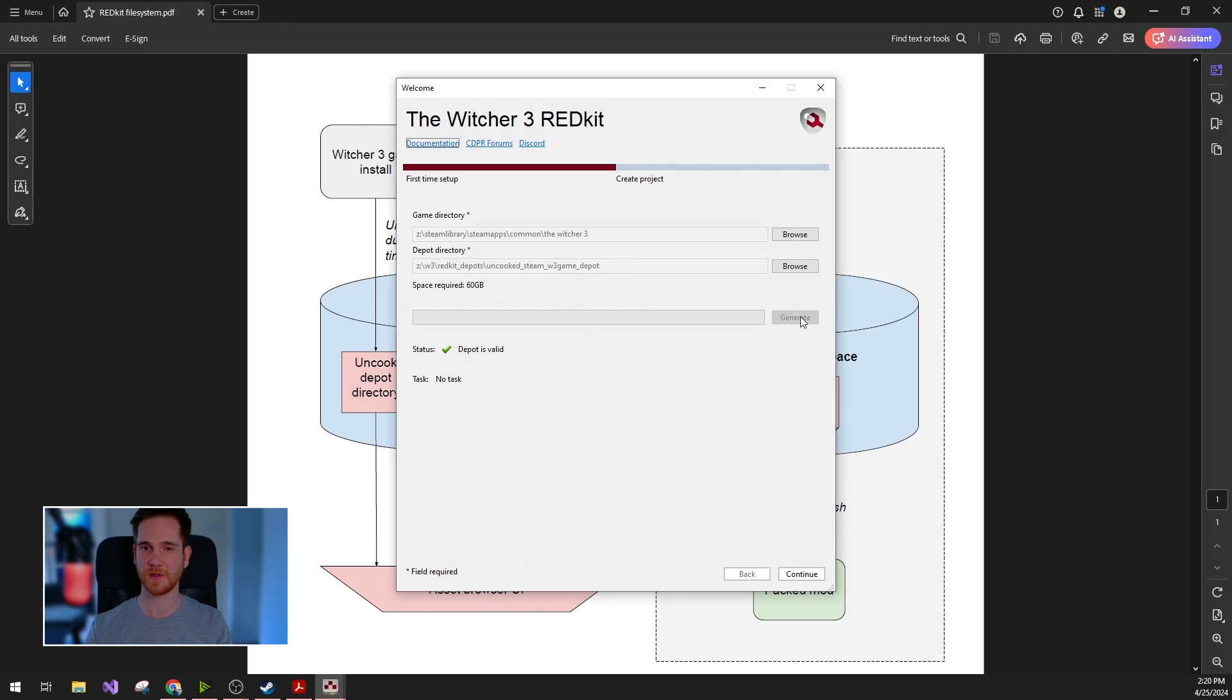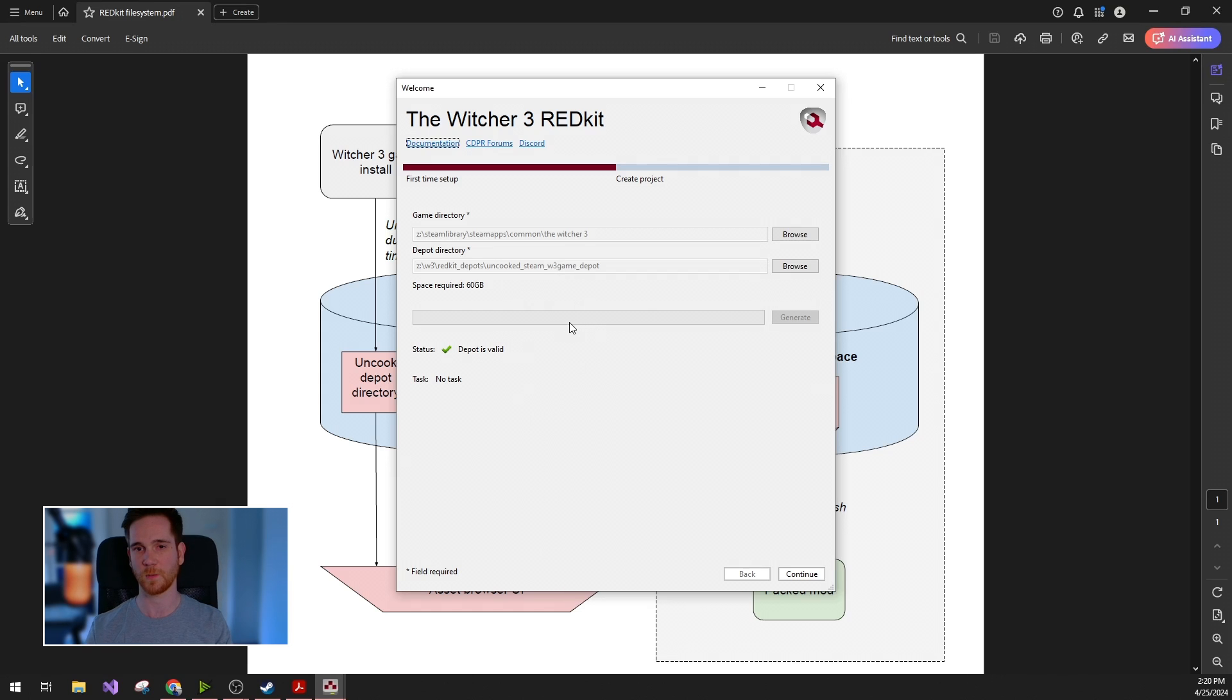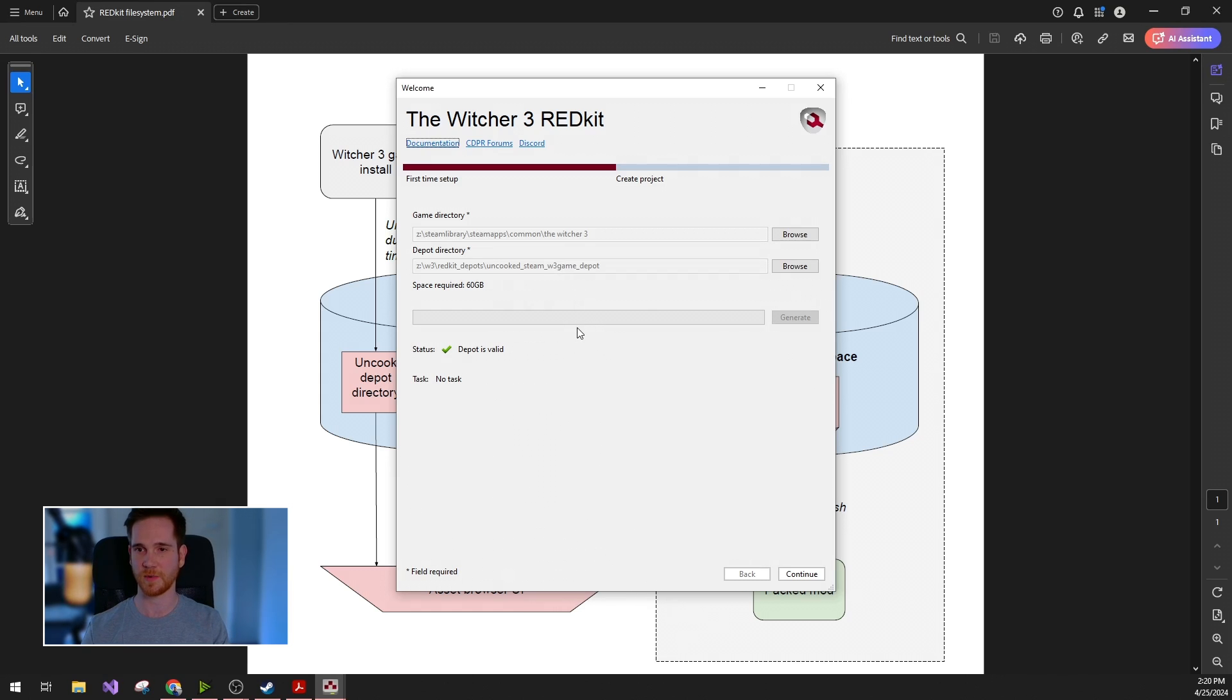When you click generate, it will start extracting the files, which will take a while, around 30 to 60 minutes depending on your hardware, but you only need to do this once.